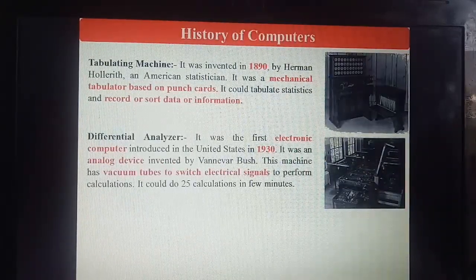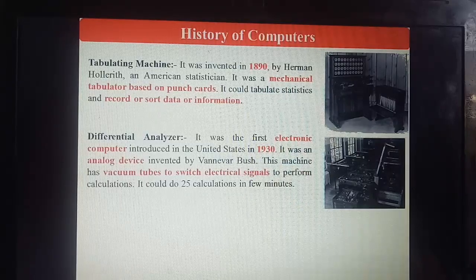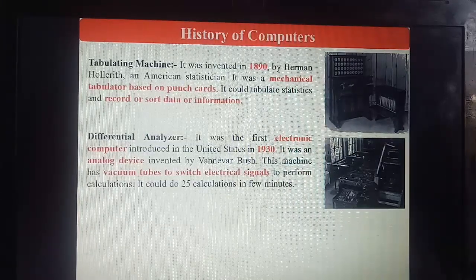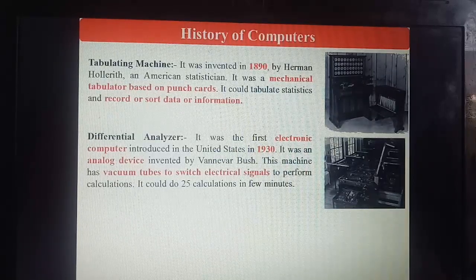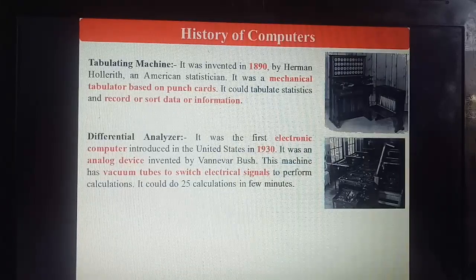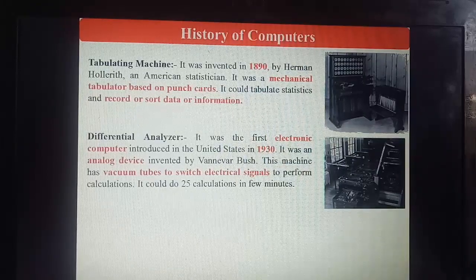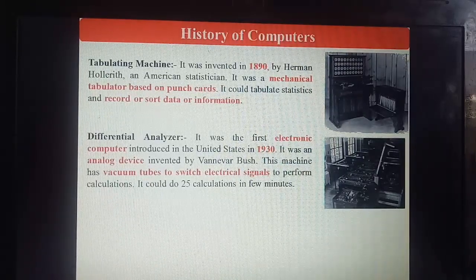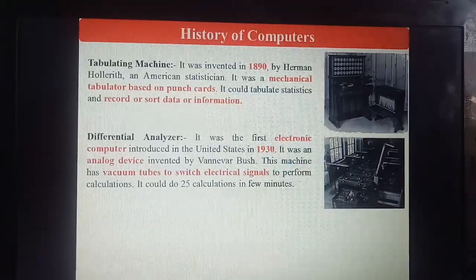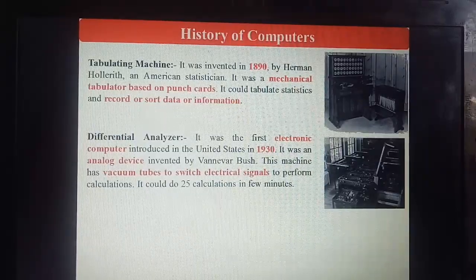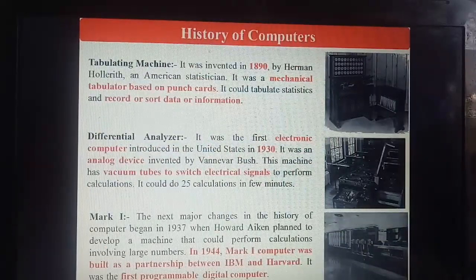Next is the Differential Analyzer. It was the first electronic computer introduced in the United States in 1930. It was an analog device invented by Vannevar Bush. This machine used vacuum tubes to switch electrical signals to perform calculations; it could perform 25 calculations in a few minutes. Day by day, machine by machine, calculations were improving.